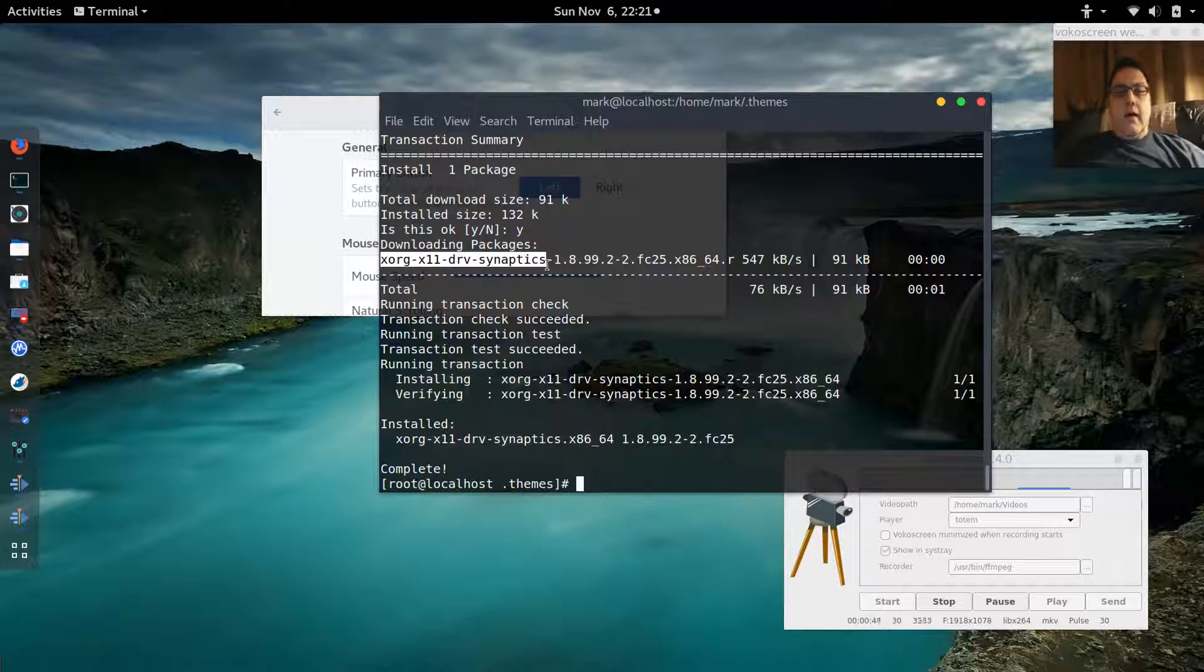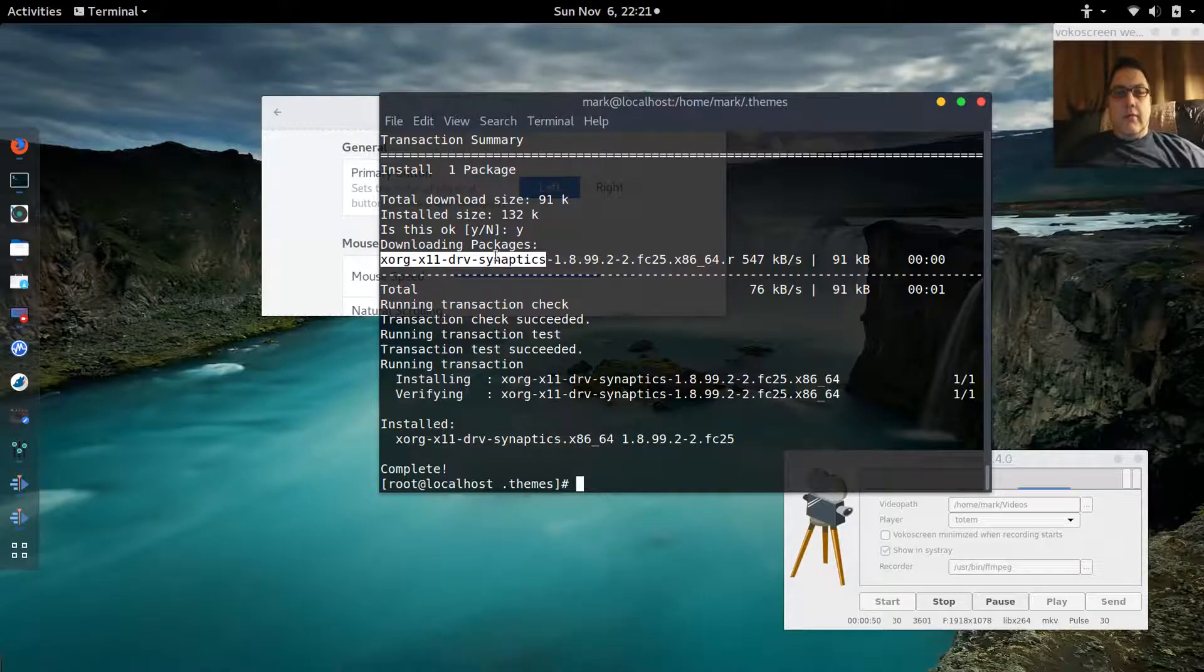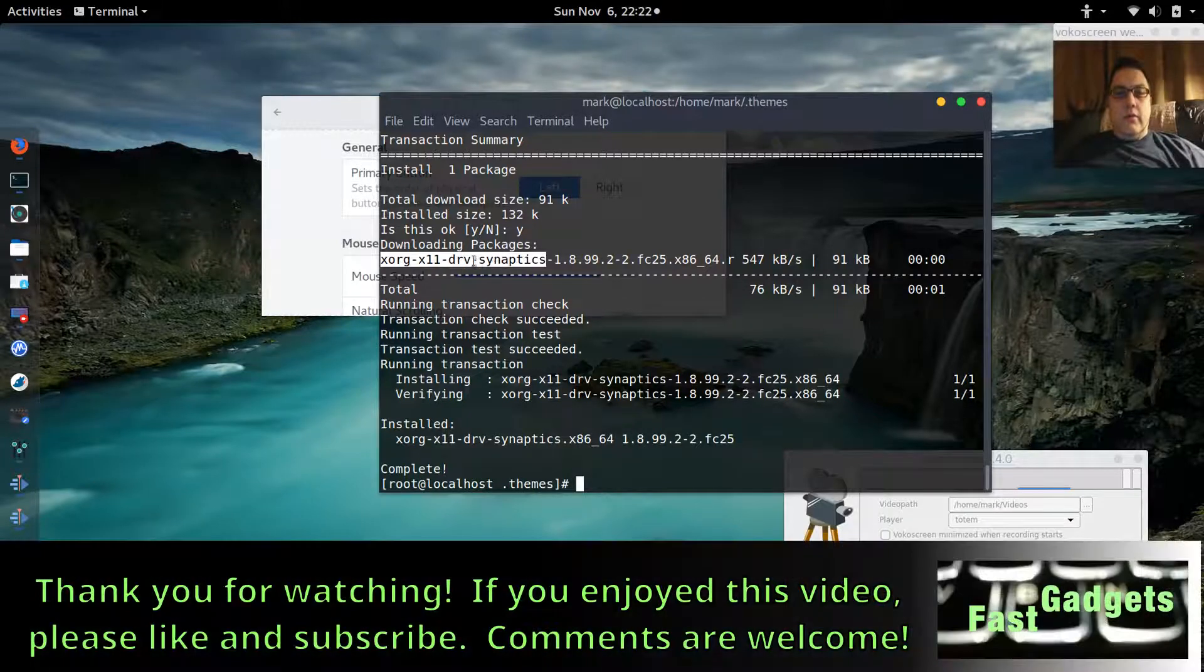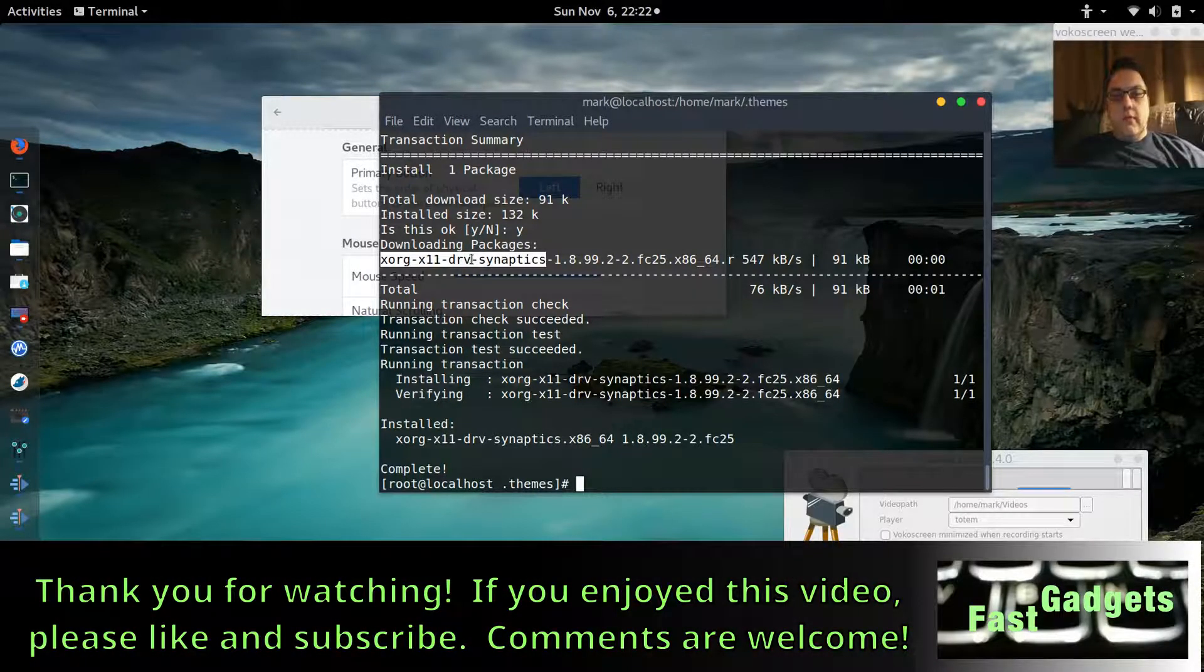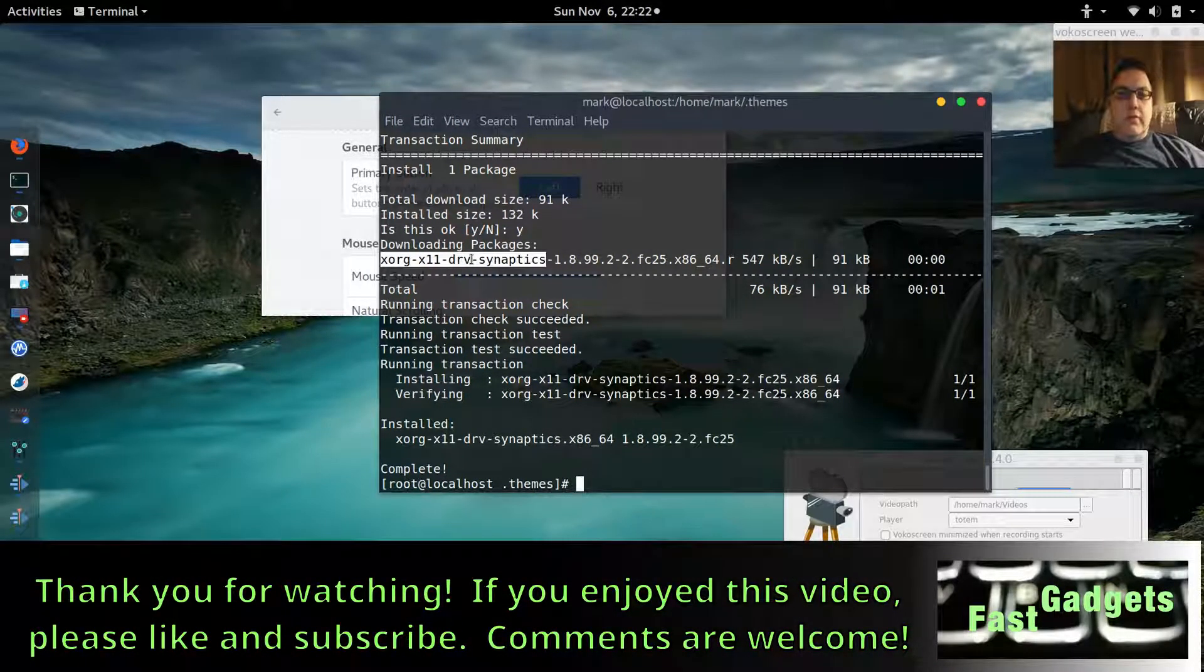I have not been using Wayland because I've been having problems with it, which I've outlined in my previous videos on Fedora 25, so check those out.